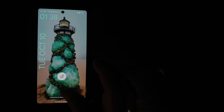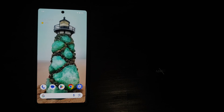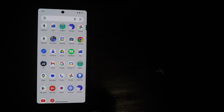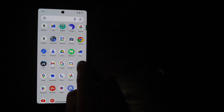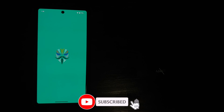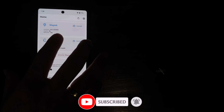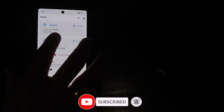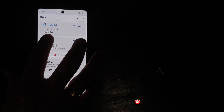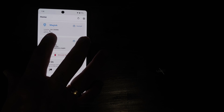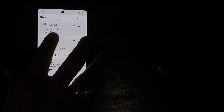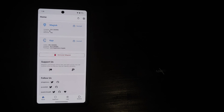After booting back into Android, open Magisk. This time it shows 'Magisk installed, version 26.3' — meaning I have successfully rooted my Google Pixel 7 running Android 14.